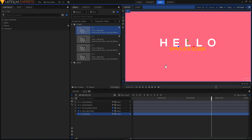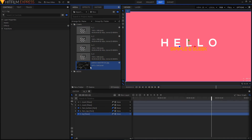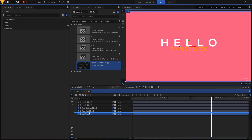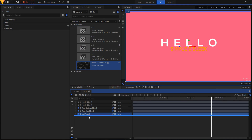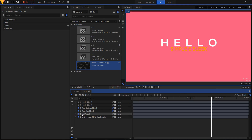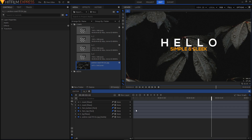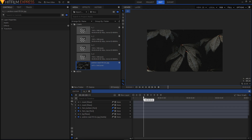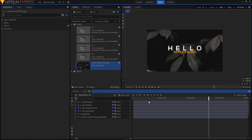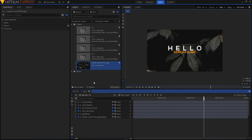If you want to insert a different background like an image or a video, you can also do that. Just click on Import and search for any image you want. I'm going to use this image — import it and put it below all the layers, then hide your BG layer, and there we have it. That's how you change the background. Now we're done with our first animation.